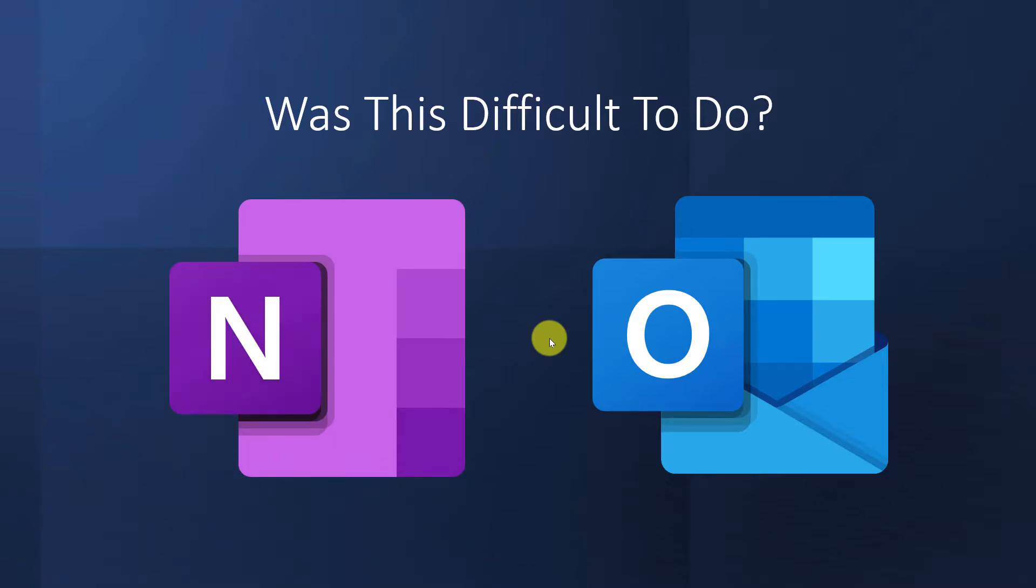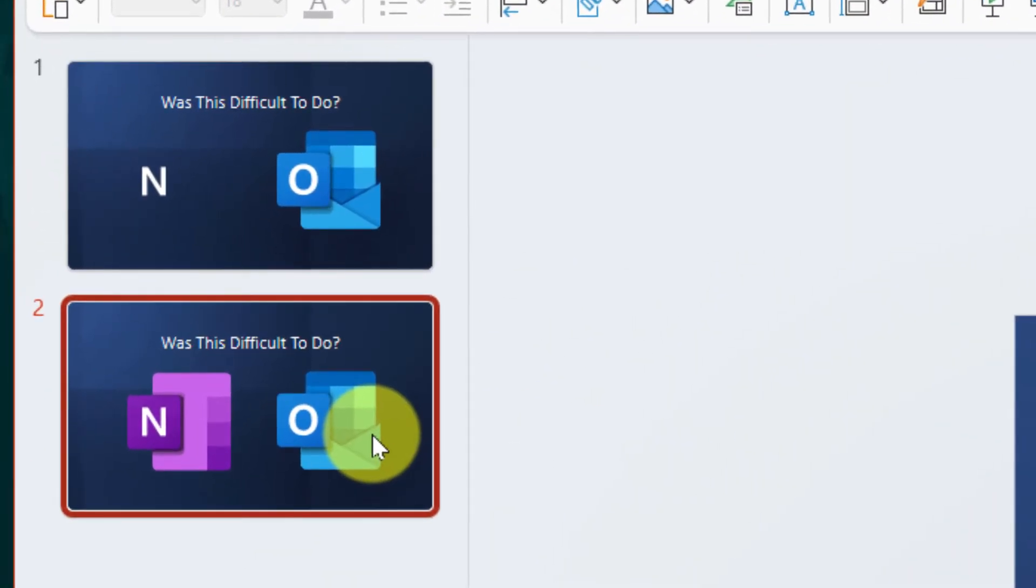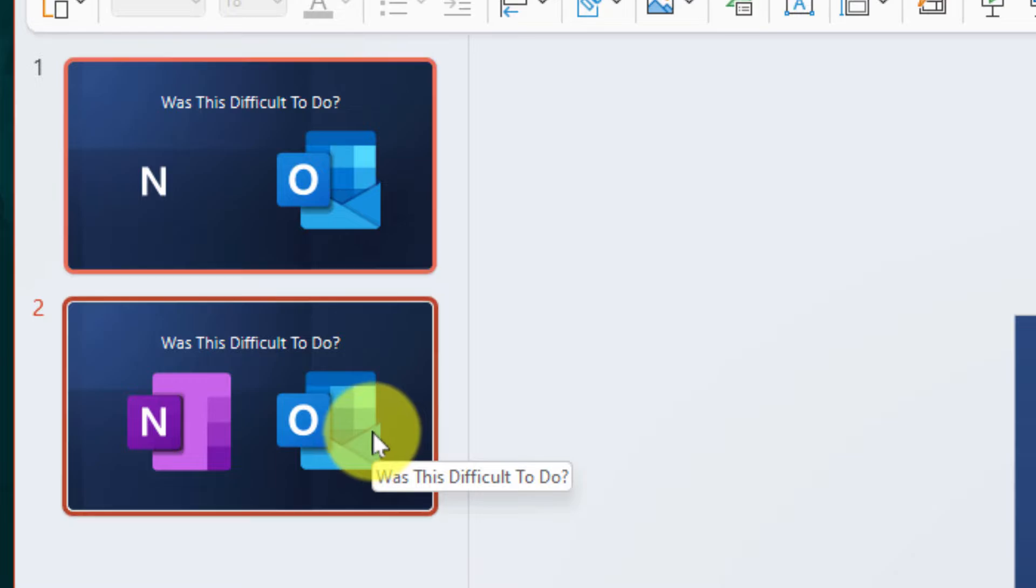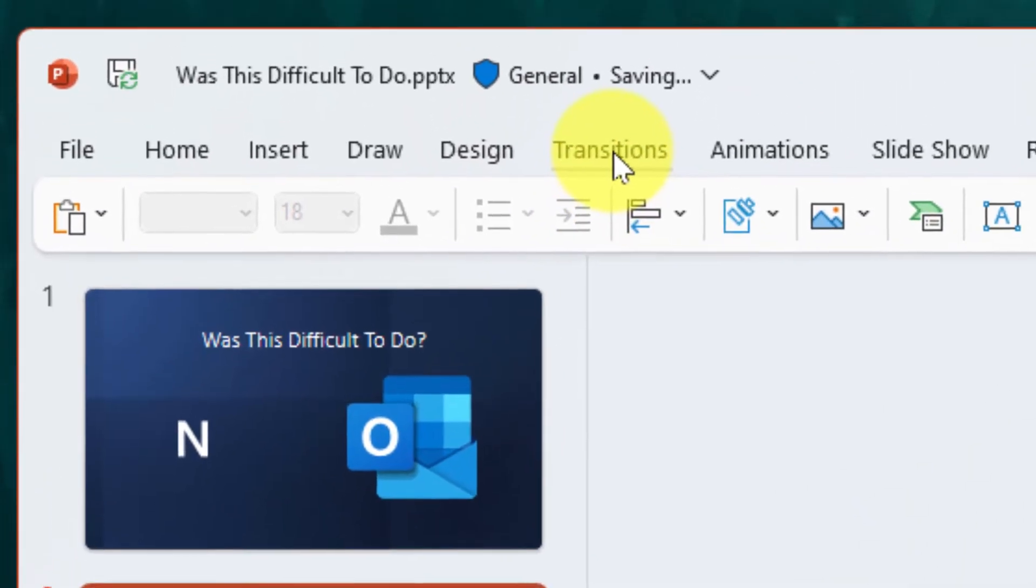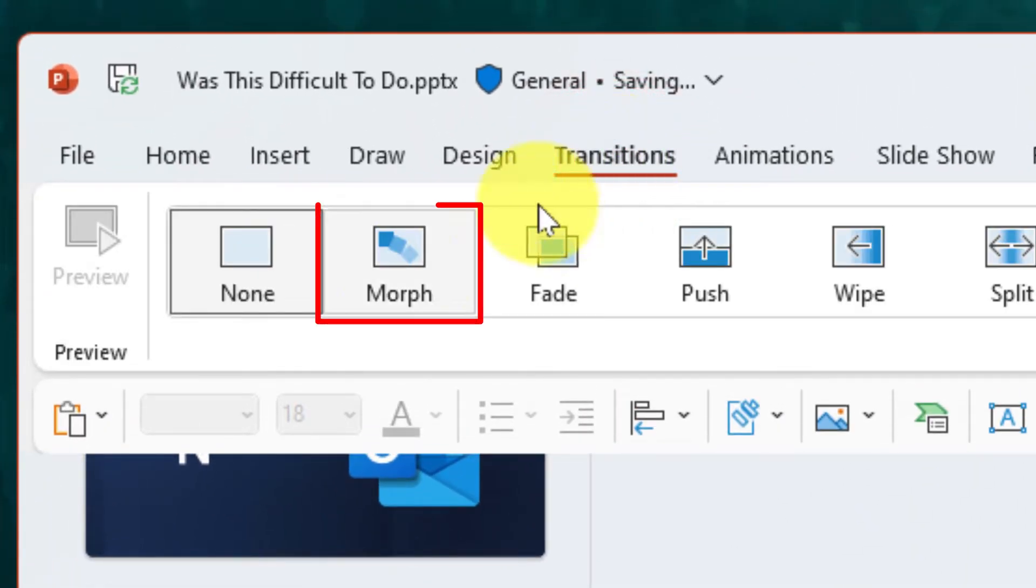So what I'm going to do is use a transition, which if I select slide two, select my transitions option and then select the awesome morph transition.